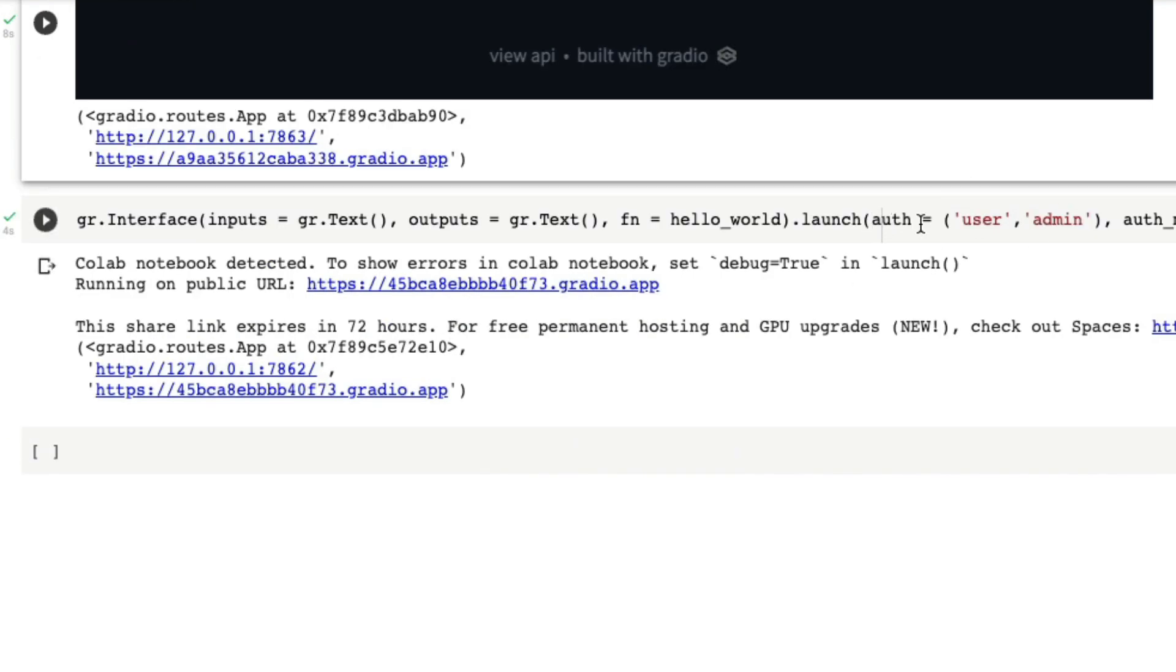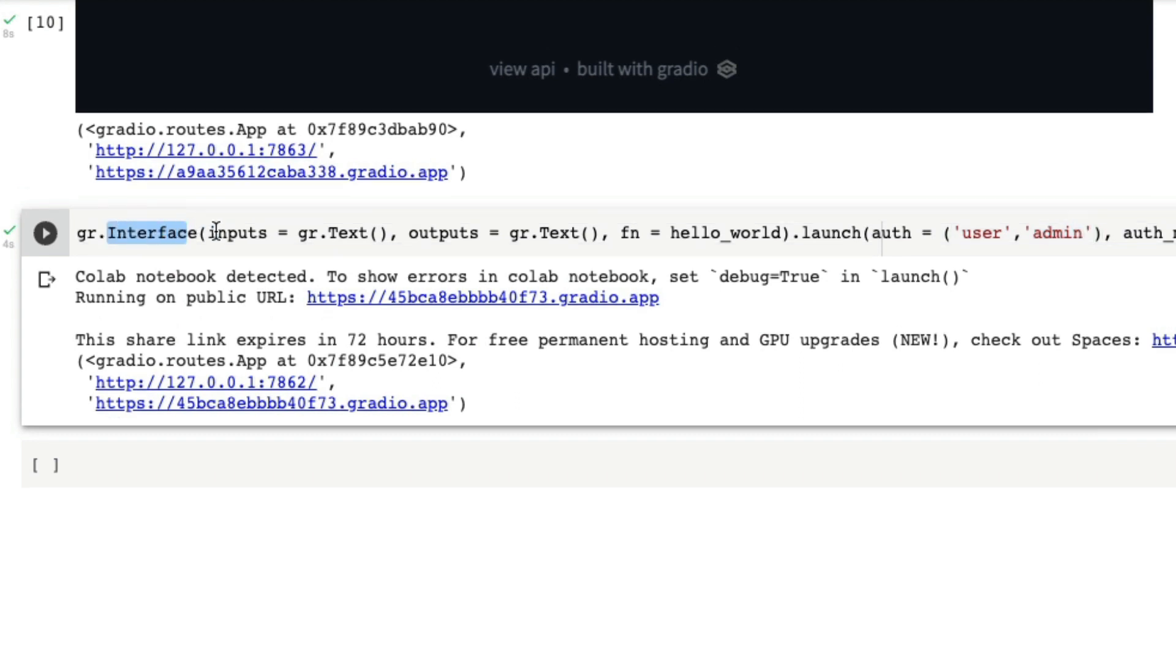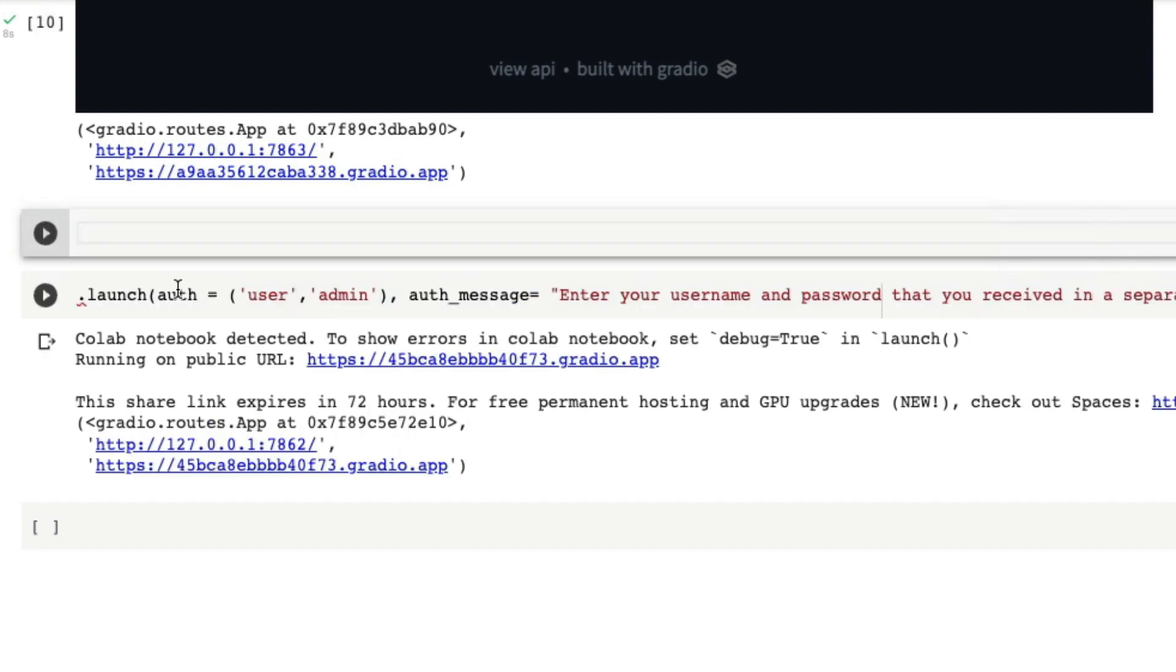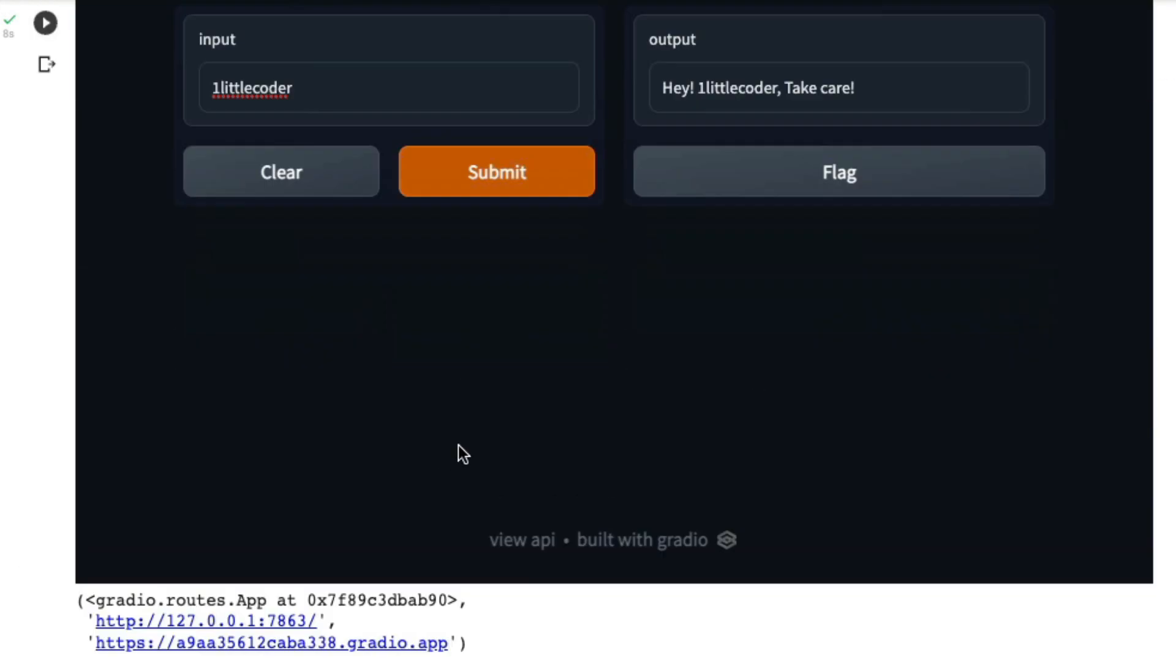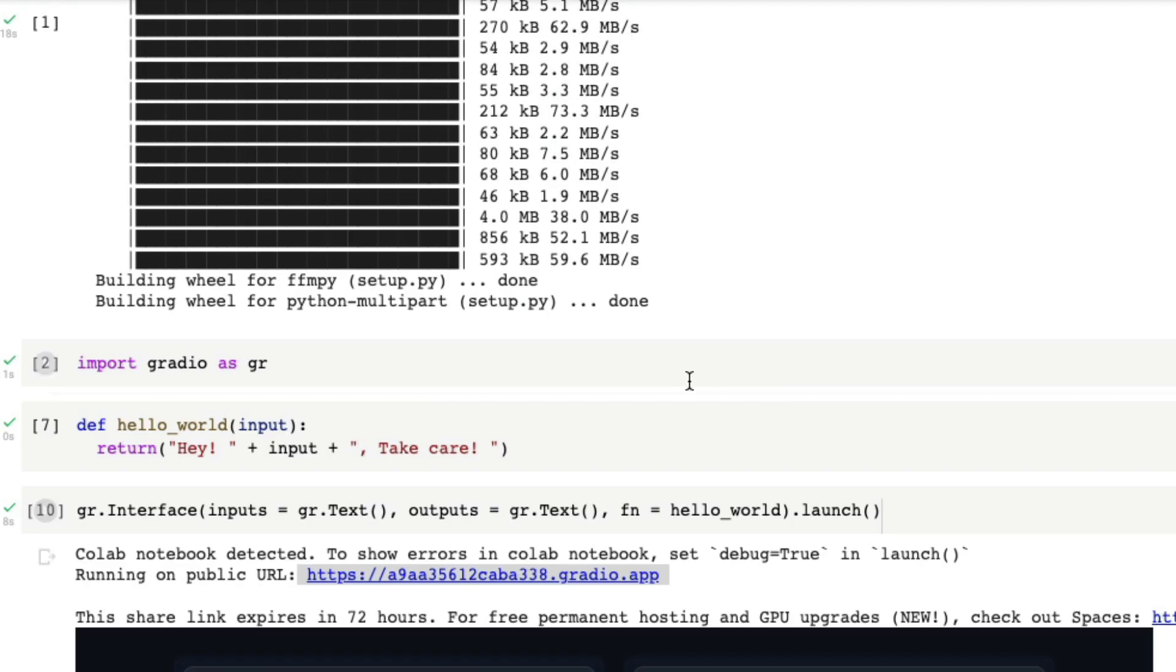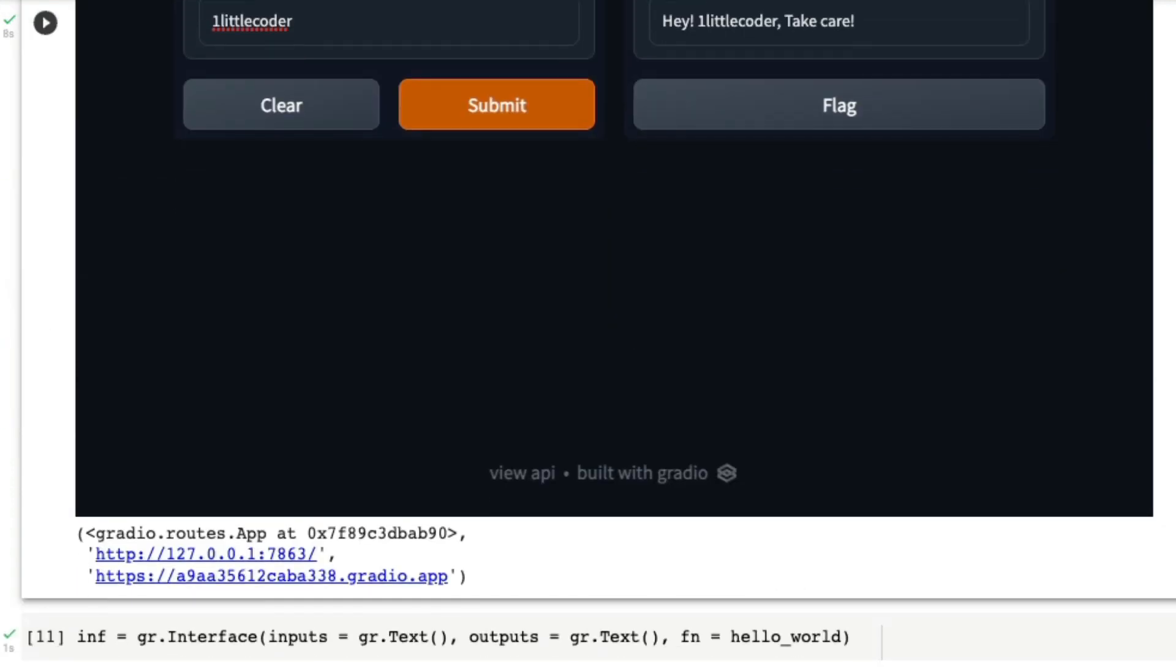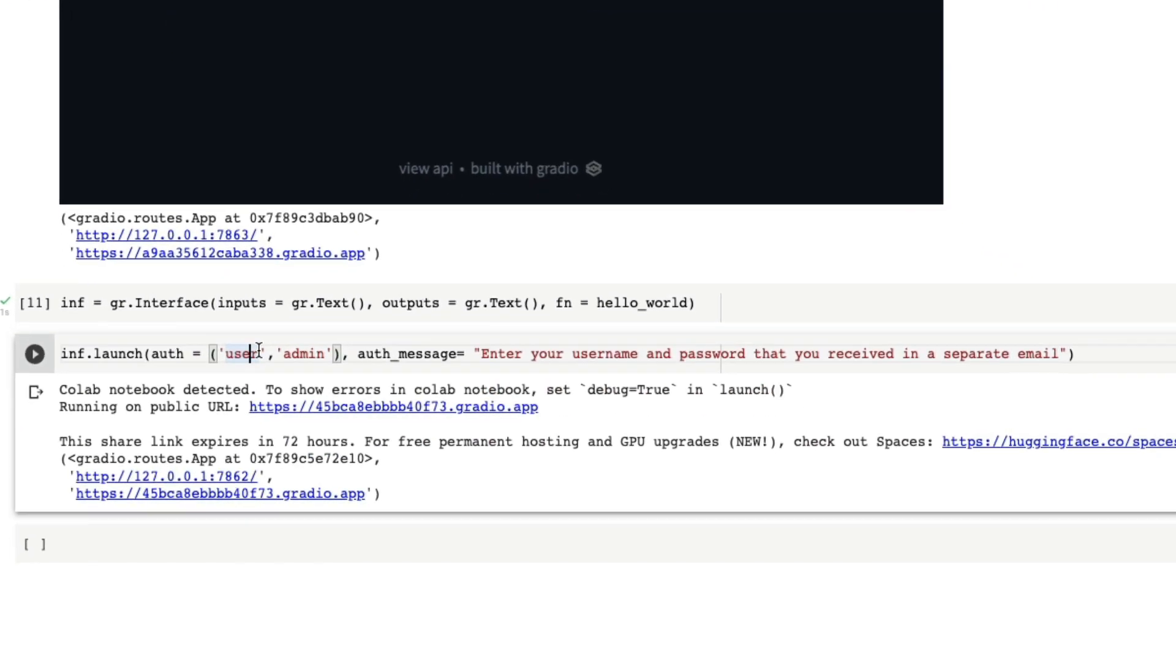For that what you can do is access something called username password Gradio. As you know, first you build the Gradio interface and inside interface you have got inputs, you have got outputs, then you have got a function. So this is your Gradio interface. Now we have a Gradio interface which is exactly the same like what we have before. Once we have the Gradio interface, what we typically do is we launch the Gradio interface using dot launch. Now what I'm suggesting is instead of just simply doing a dot launch, I'm asking you to add a parameter called auth.